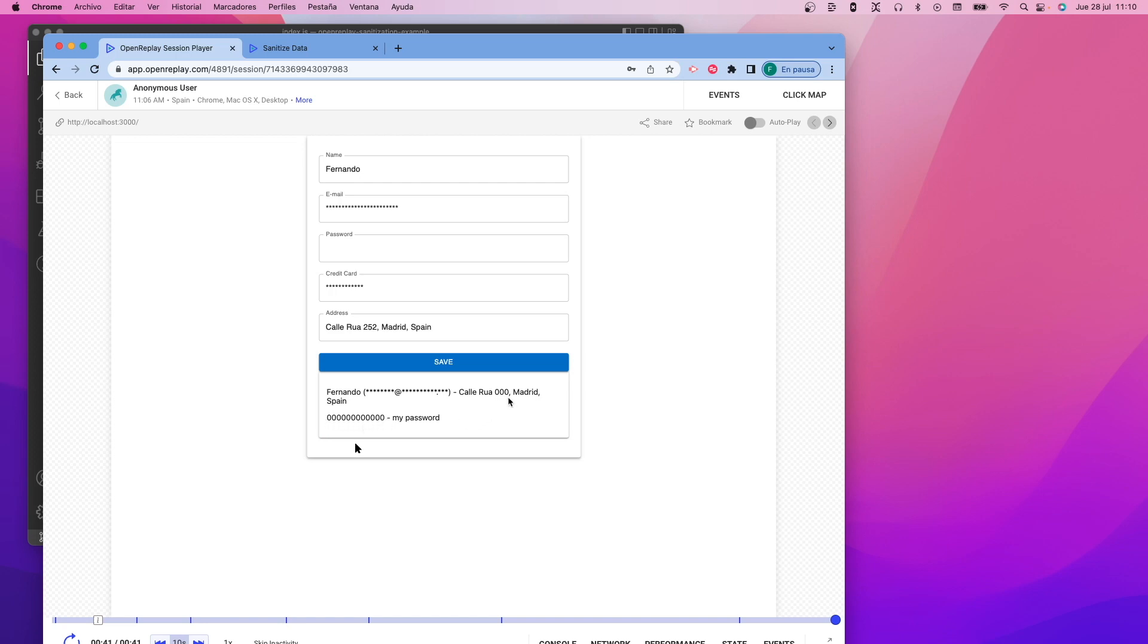That is caused by the global configuration flag that we just added. However, the password is still shown and most of the address as well. We need to find a way to mask that information. For that, we're going to be using the HTML properties available from the tracker.